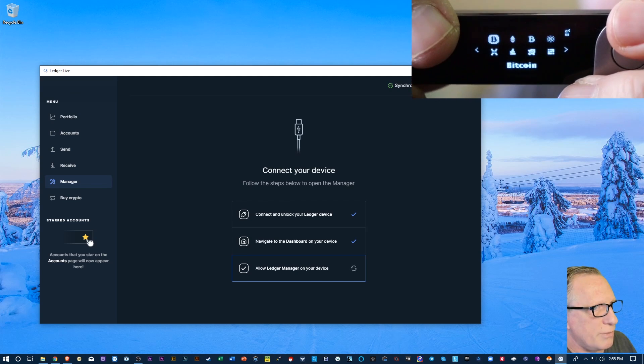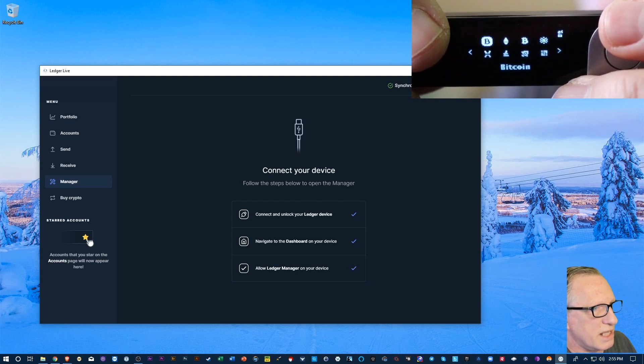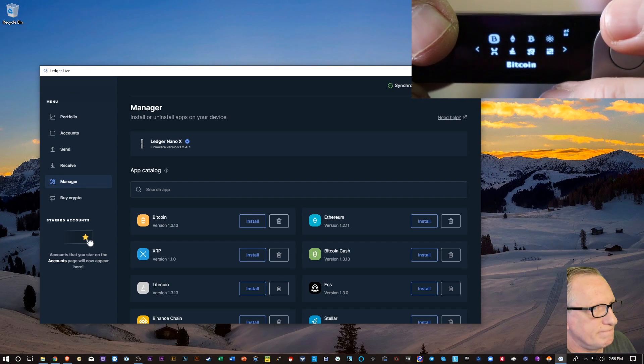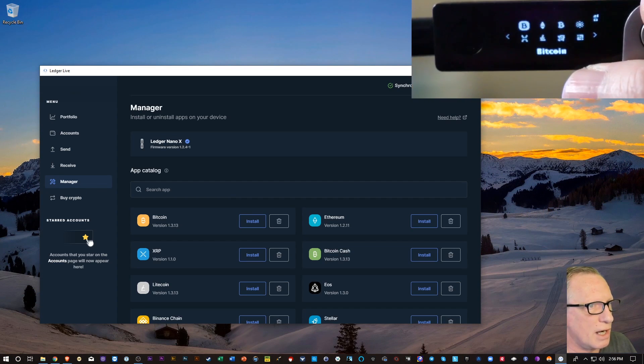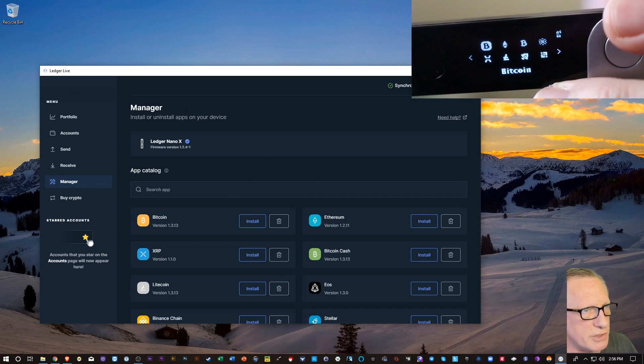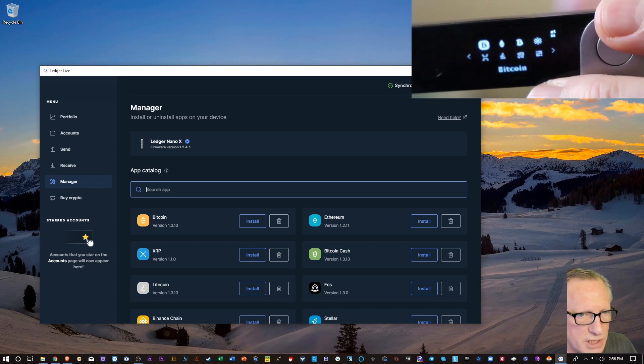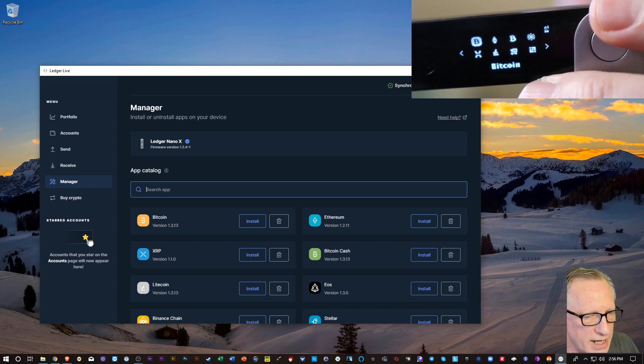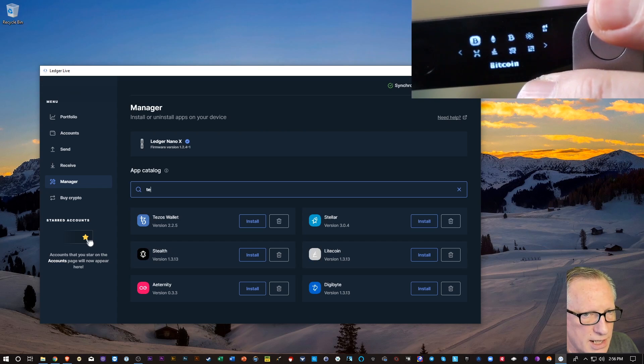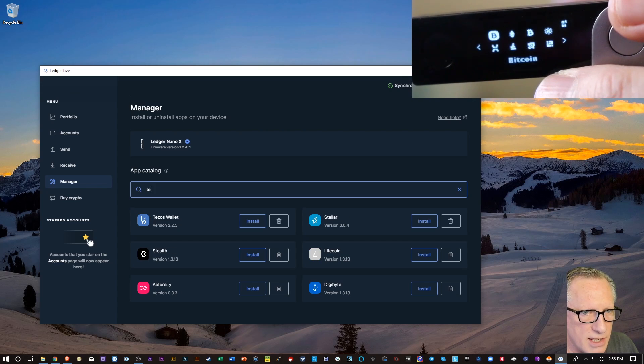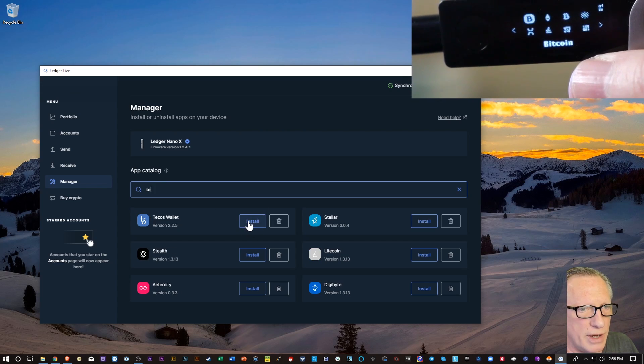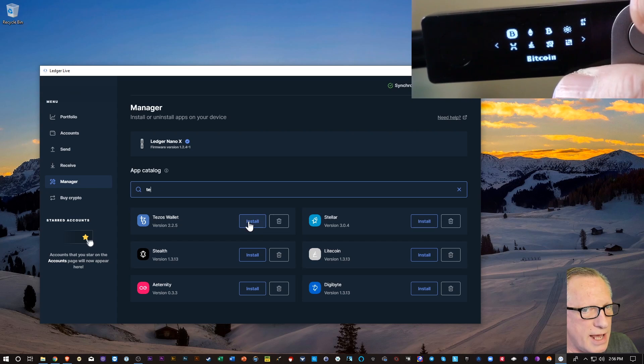Alright, and once you do that, you'll be at the home screen of the Ledger. Alright, and you'll want to add the Tezos app. So just hit the search bar here and you can type in Tezos and there it is. We'll go ahead and install that.